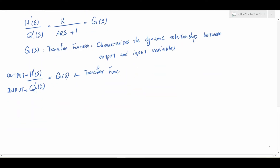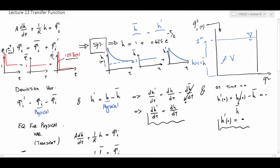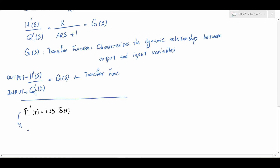So how is this helpful? If we find the transfer function for a system, we can find the response — or the behavior of its output variable — to any type of change in the input variable. For instance, going back to the example from lecture 11, qi-prime was the impulse function 1.25·δ(t). Taking its Laplace transform to map it to the Laplace domain, capital Qi-prime(s) equals 1.25, since the Laplace transform of the Dirac delta is 1.